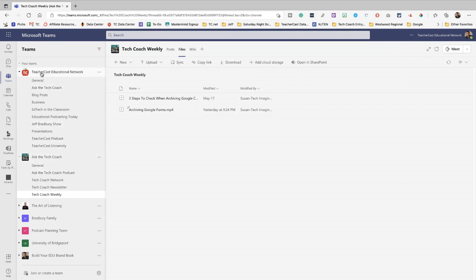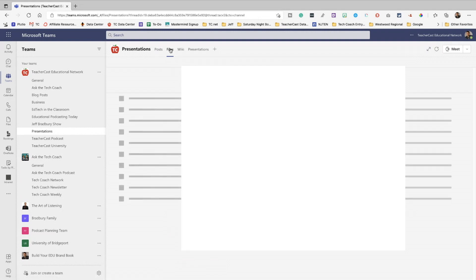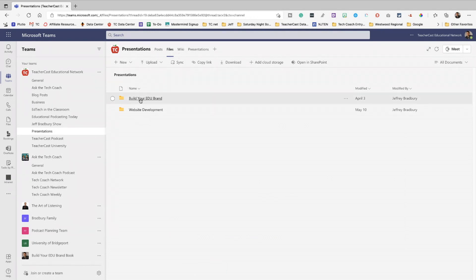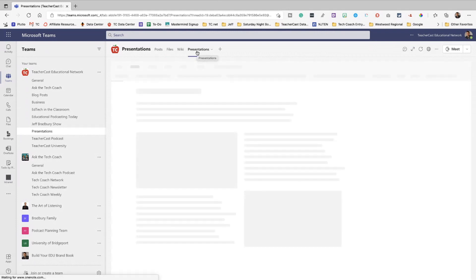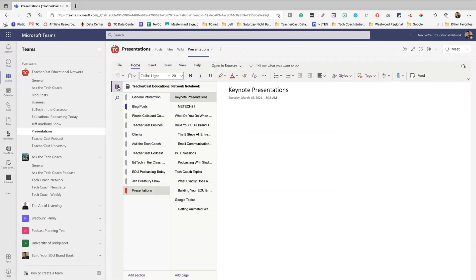So you can see we've got a lot of great stuff here, but that's not it. The TeacherCast Educational Network is completely organized in Teams. Under Presentations, we've got all the information about the different presentations that we have. We have all the files we do — if I ever go out and give a presentation or a conference session, everything is right here broken down into files and folders. And then over here, when I click, this opens up our OneNote where I have all of our show notes, all of the links, and everything that we've got going on here.